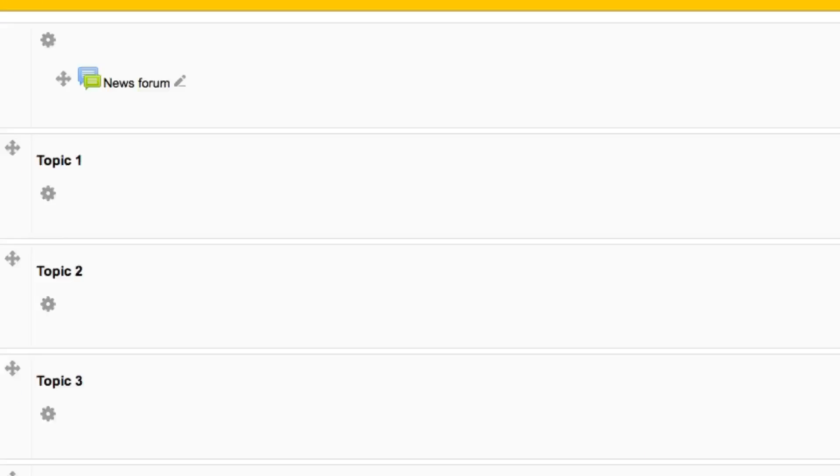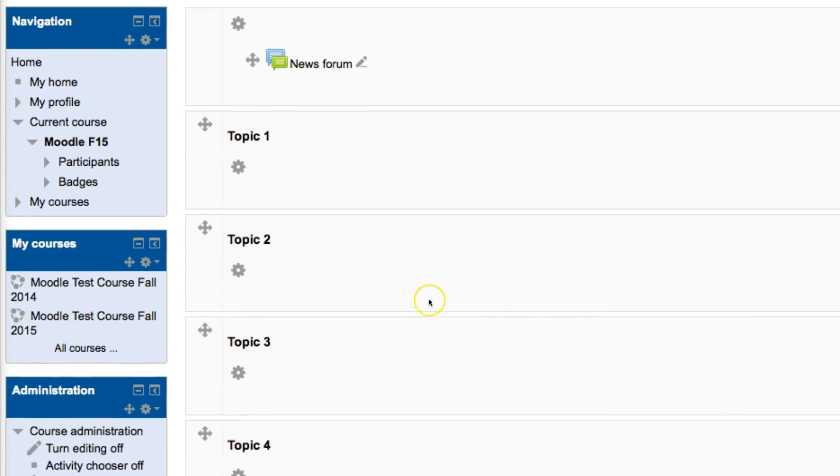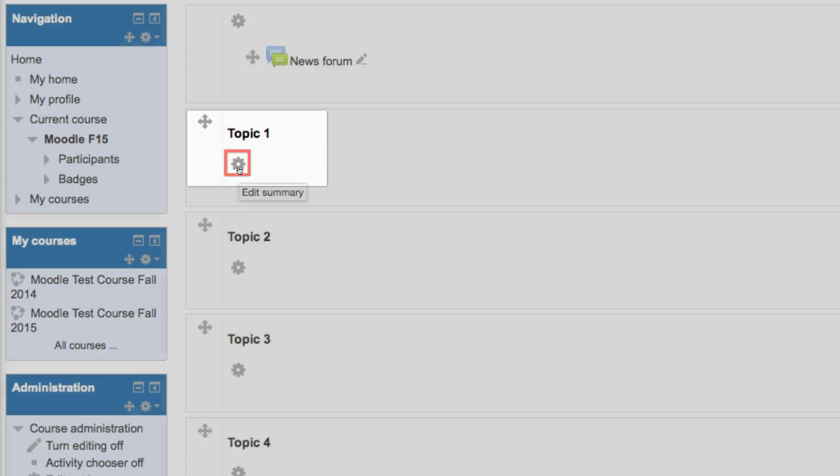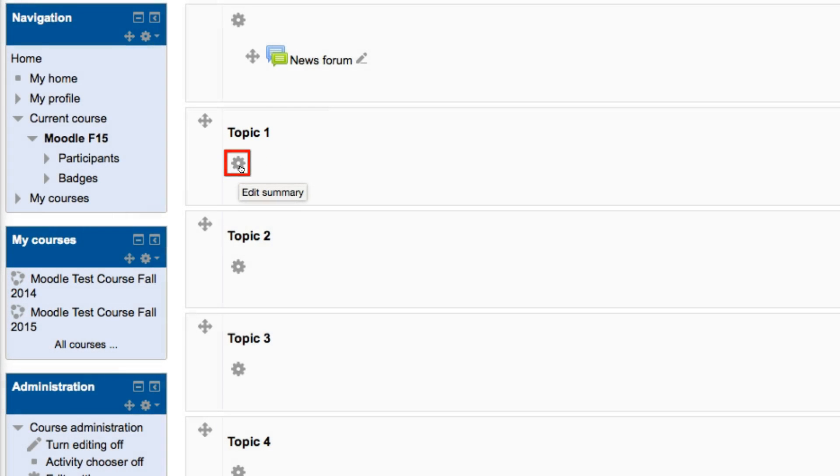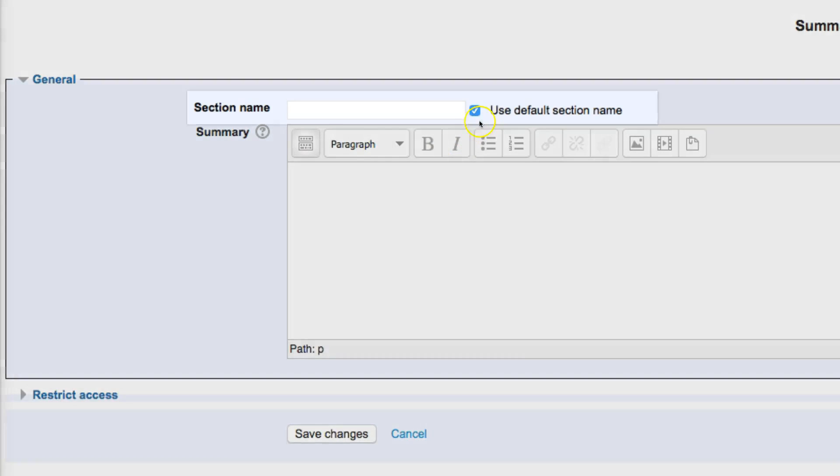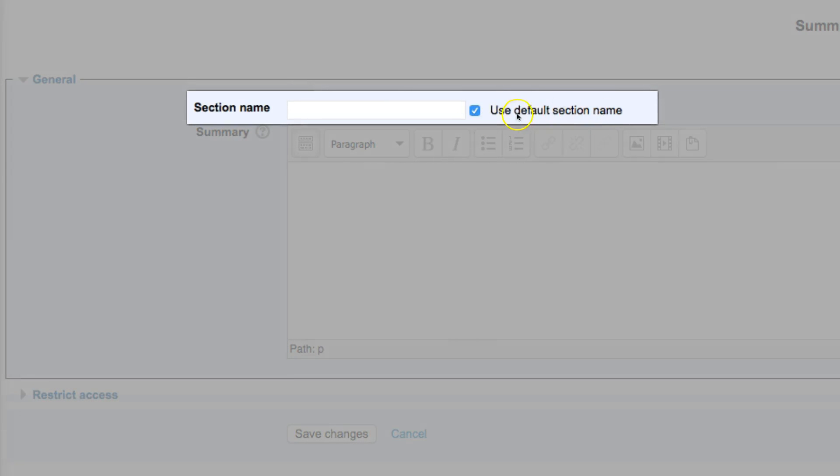Once I turn my editing on, underneath each of these topics, there's going to be a gear. If I click on that gear called Edit Summary, by default, it uses the section name, which is Topic 1, Topic 2, etc.